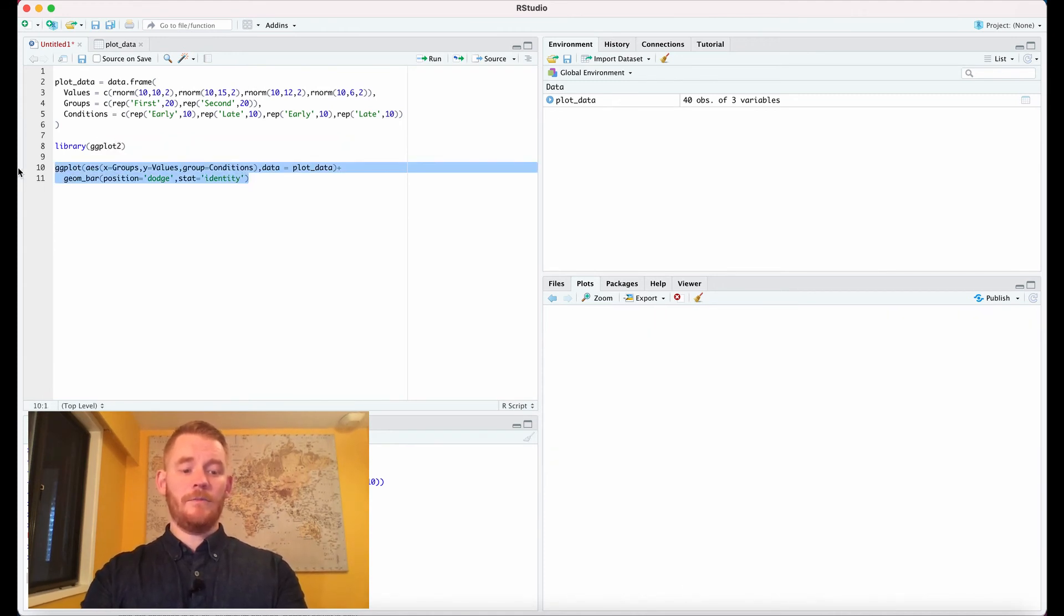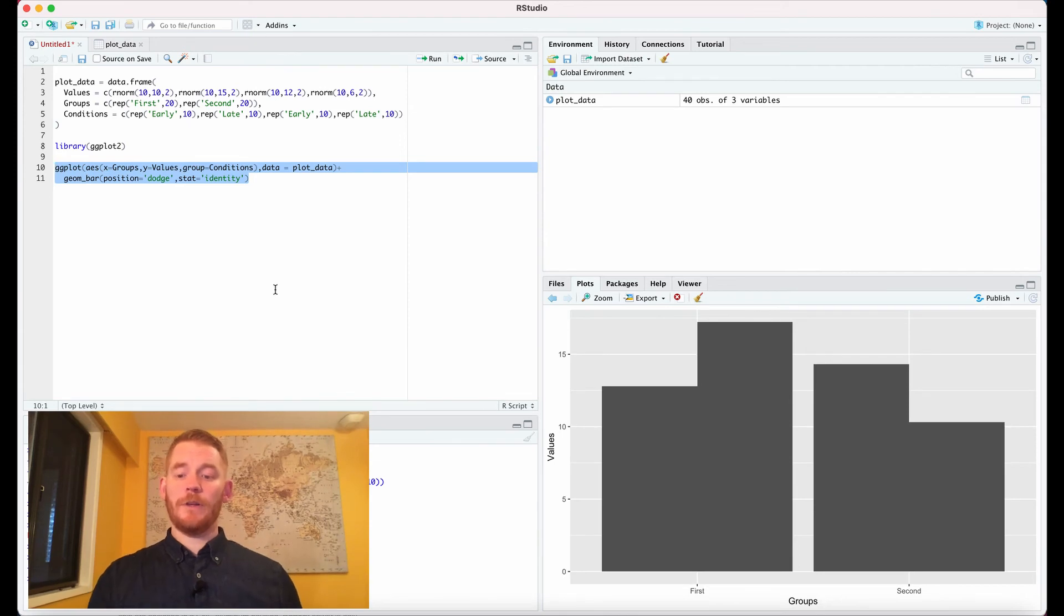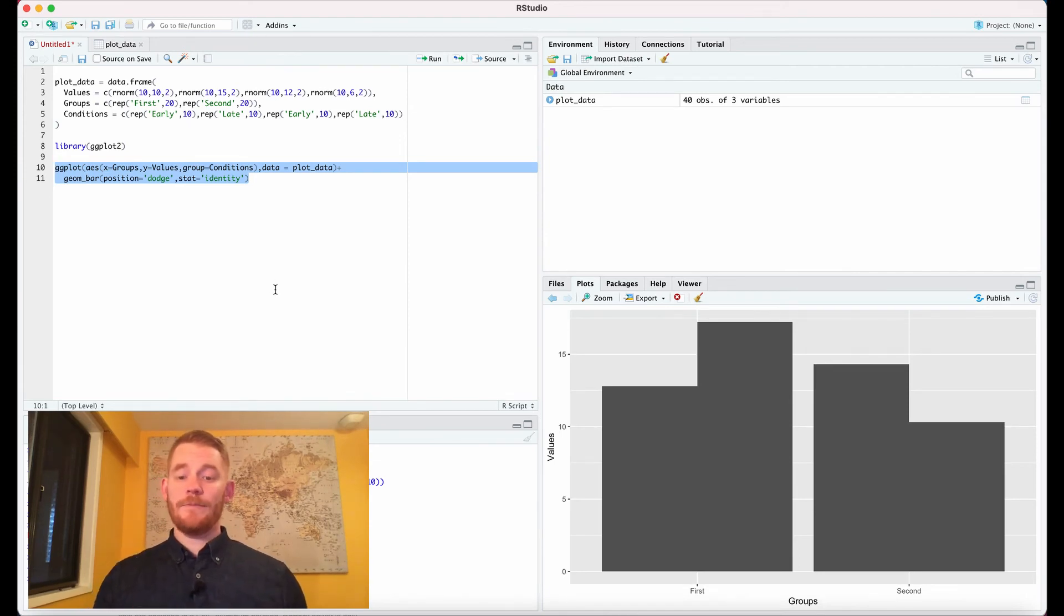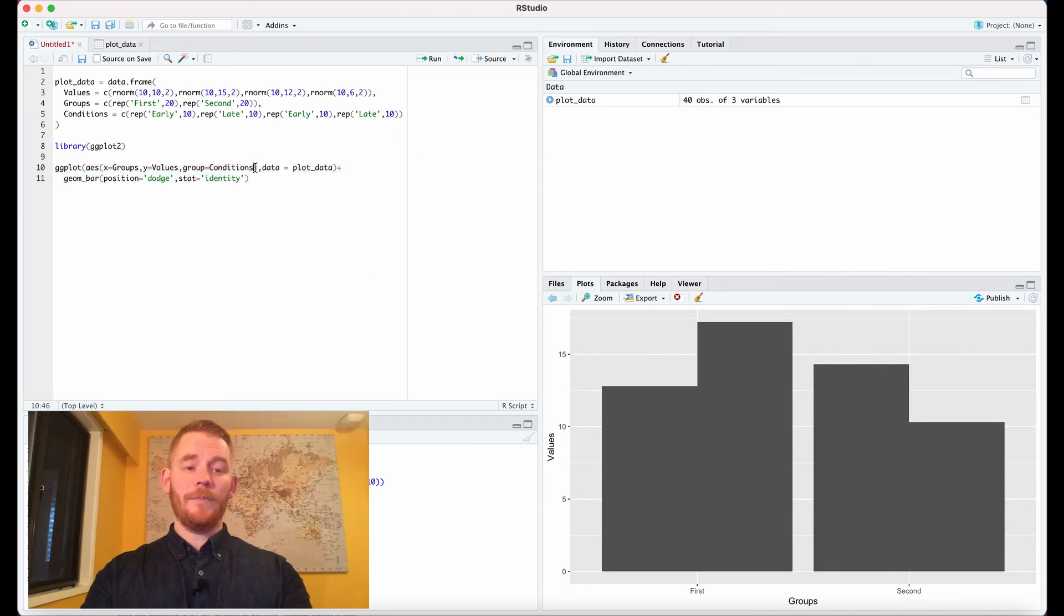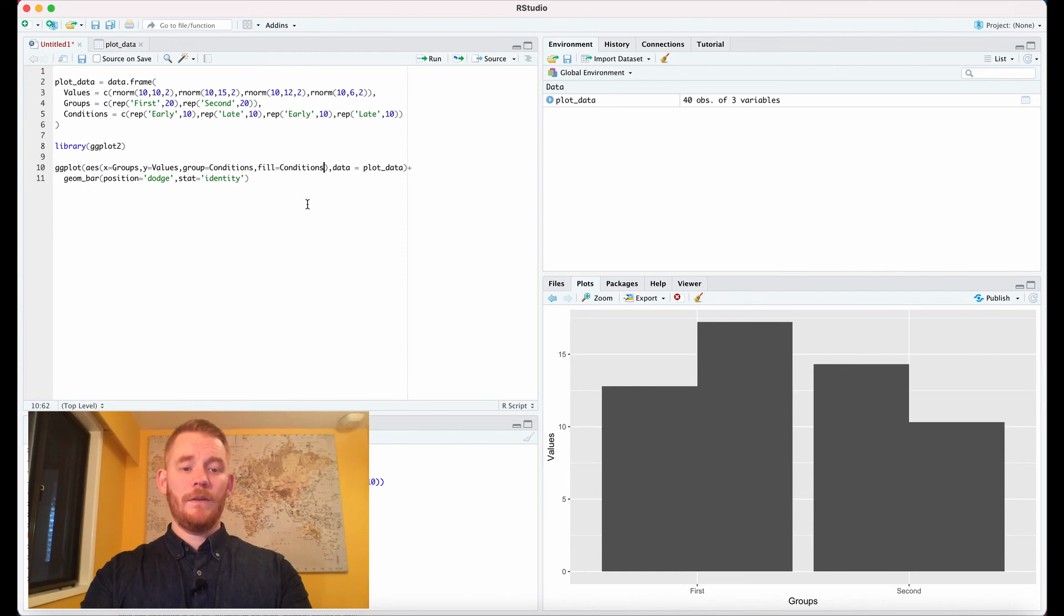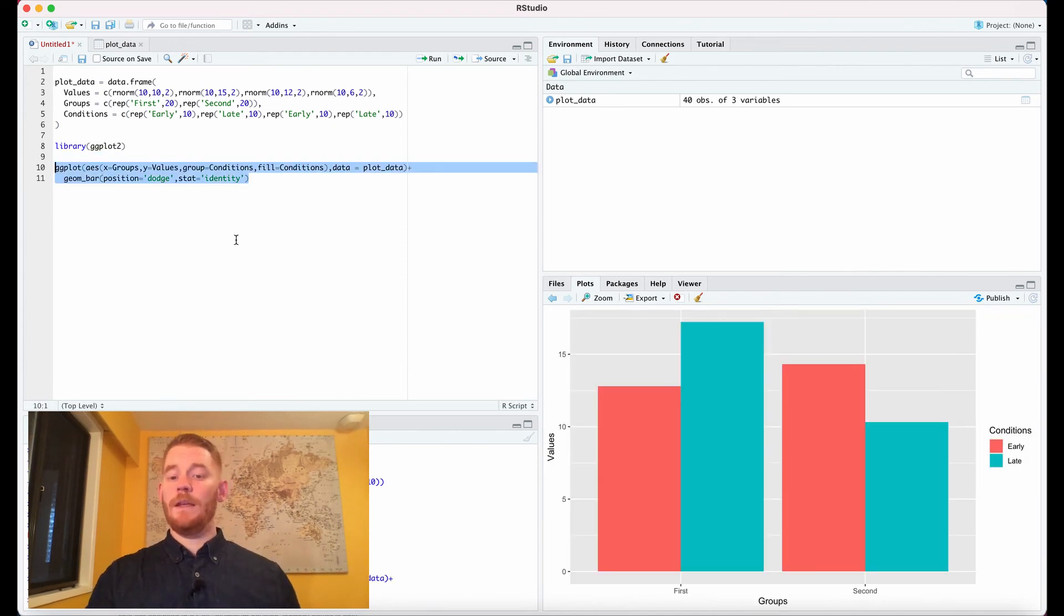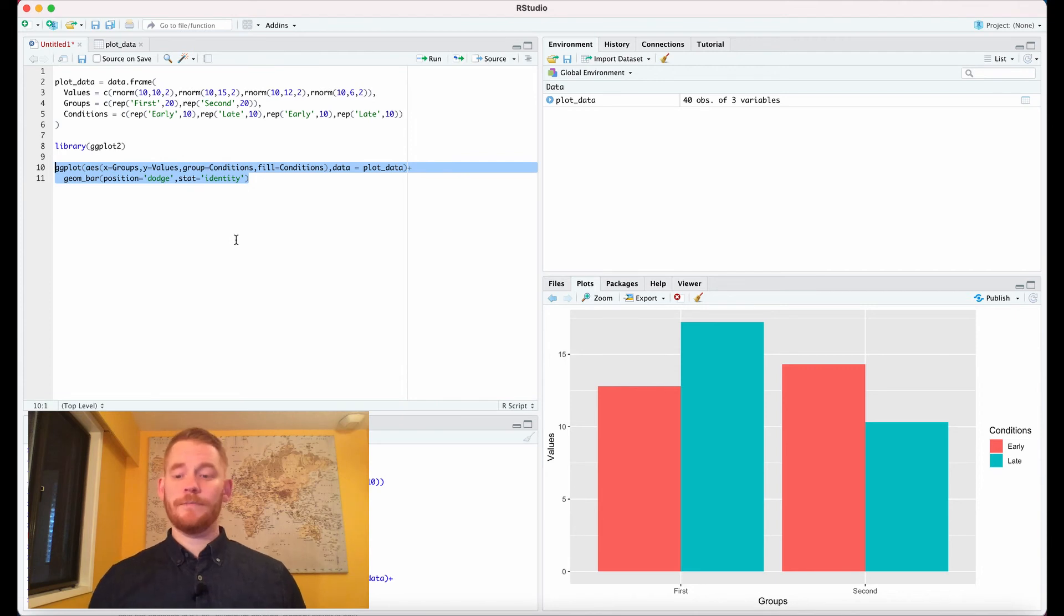If we run this, we get grouped bar plots, but they're kind of hard to read. Let's add some colors to separate them better. We'll add fill in the aesthetics and set it equal to conditions. Now we can see our grouped bar plot.